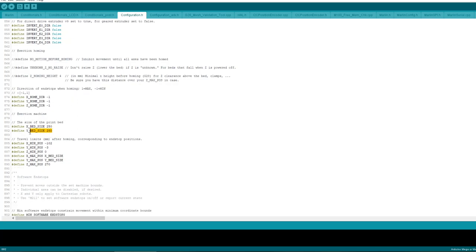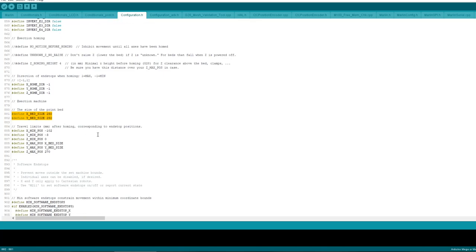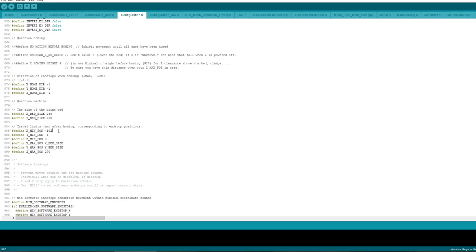Right, so we come to the bed size, mine is 250 by 250, and if you've got a non-standard bed size or you're building like a custom printer and you've put the endstops in a different place or something, then you're going to need these settings here. Let me tell you how you work this. So when you home your printer, you need to define where the bed is from the nozzle. So the position of the endstop is zero, and then what you do is measure how far from the...